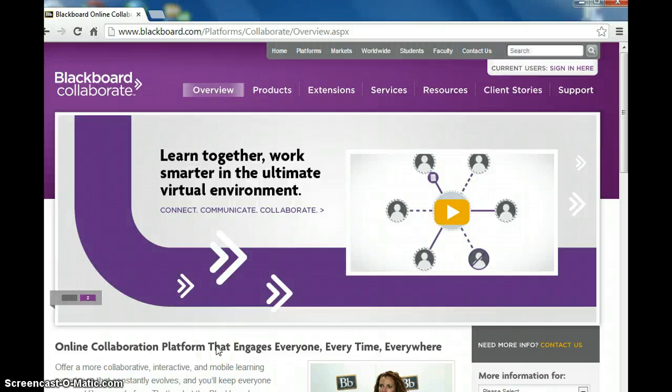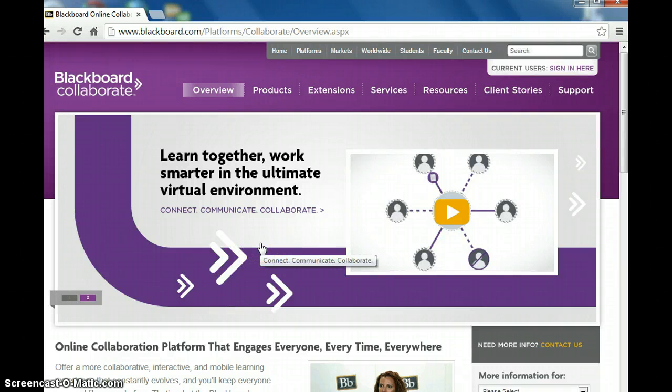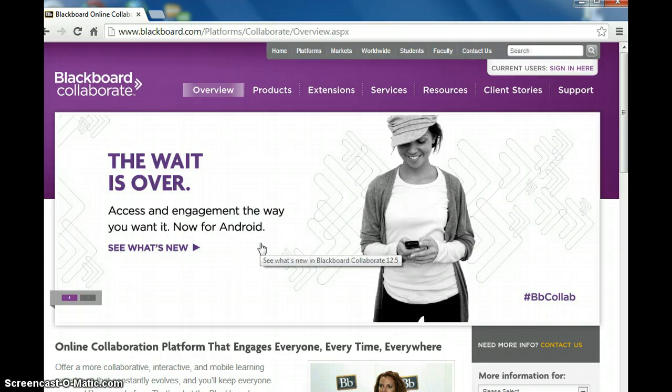Welcome everyone. I wanted to make a short recording for Blackboard Collaborate administrators on how to set up rooms for your teachers.